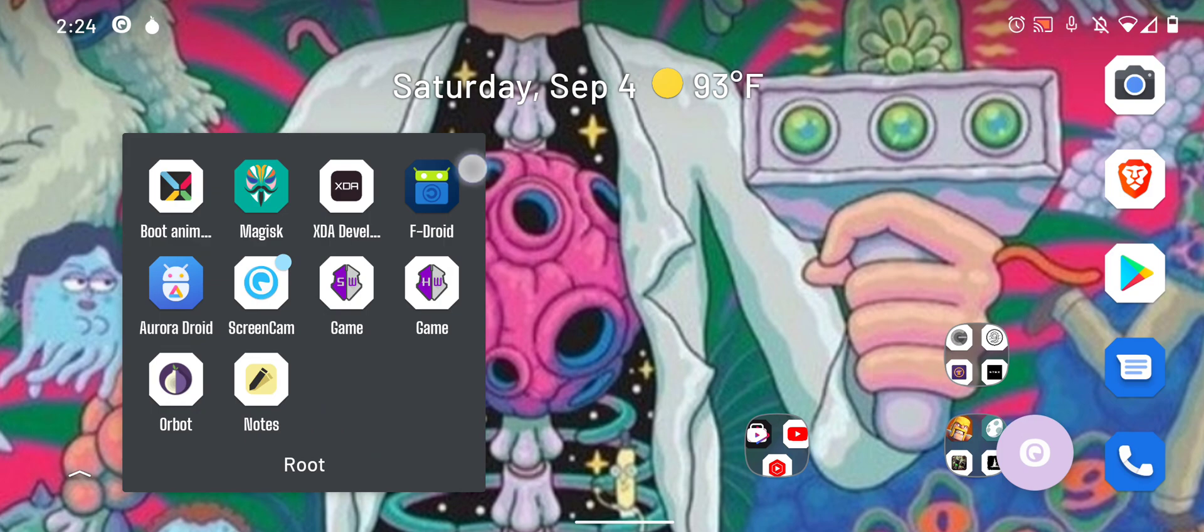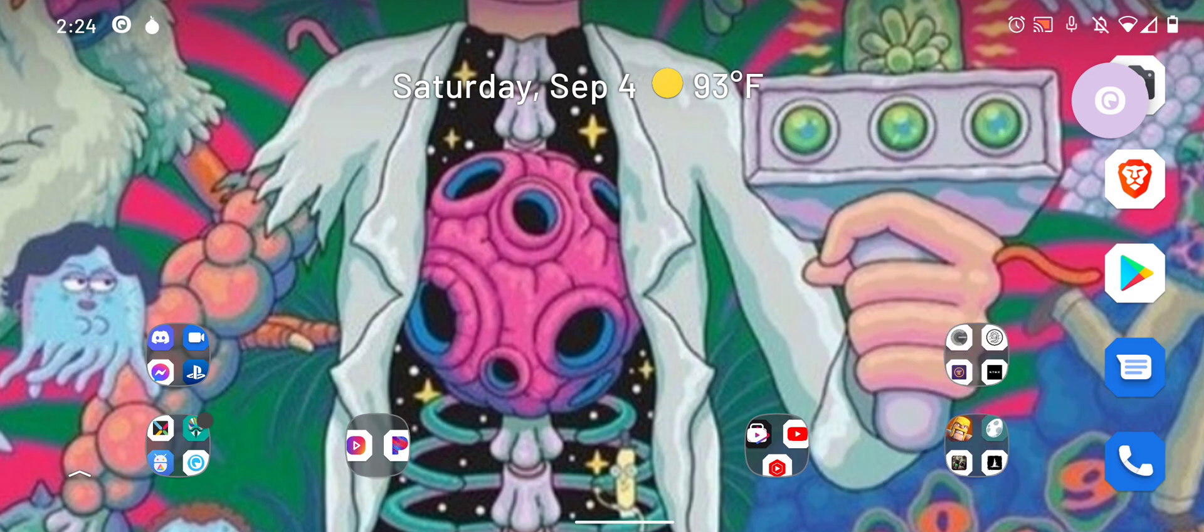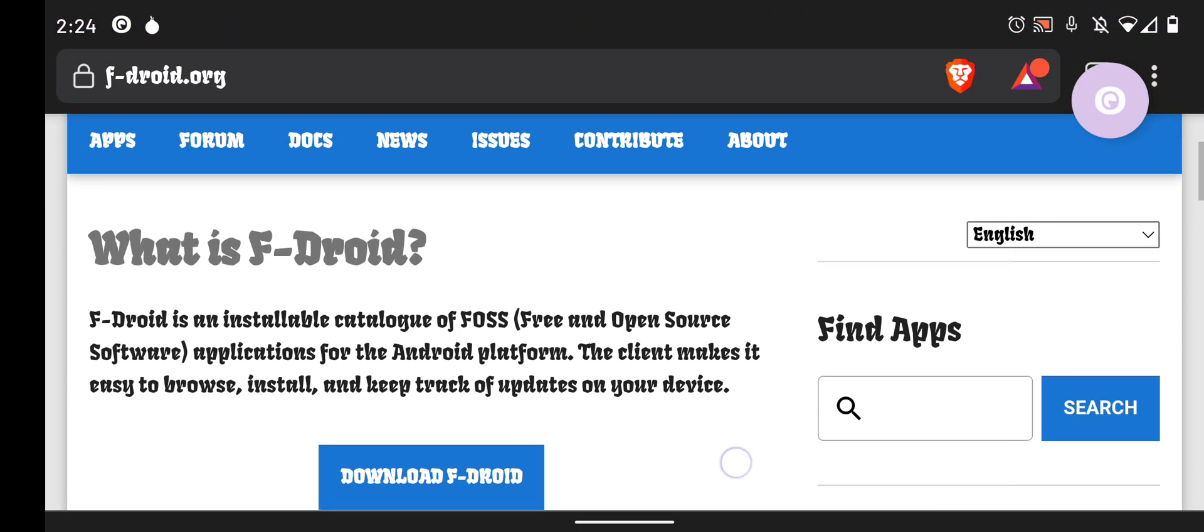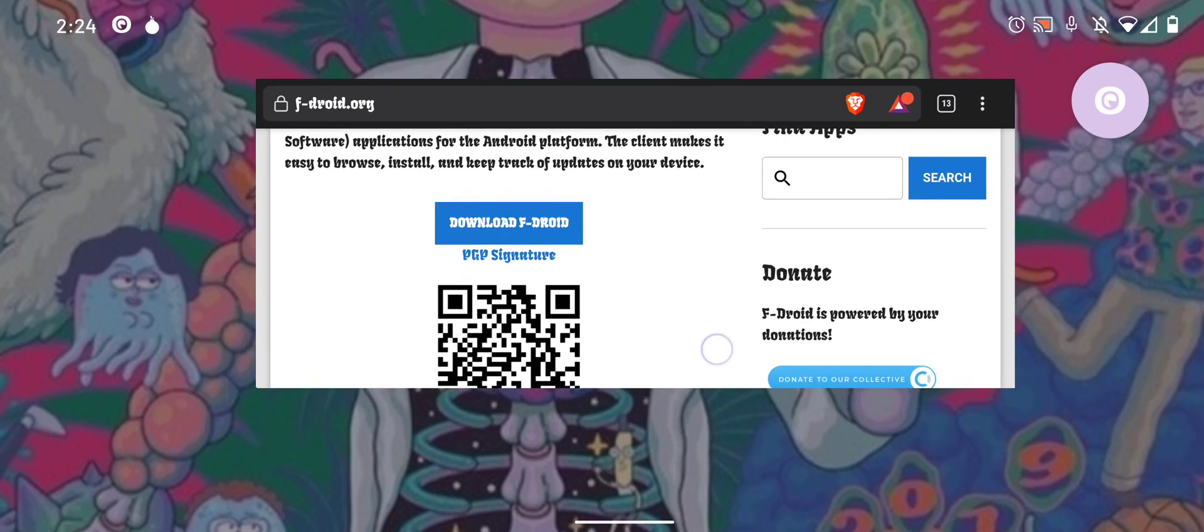So what you want to do is you want to get FDroid on your phone. Do not get it from the Google Play Store because the repositories are dead now, they don't work anymore. You want to get it from their official website at fdroid.org and just download it right there.